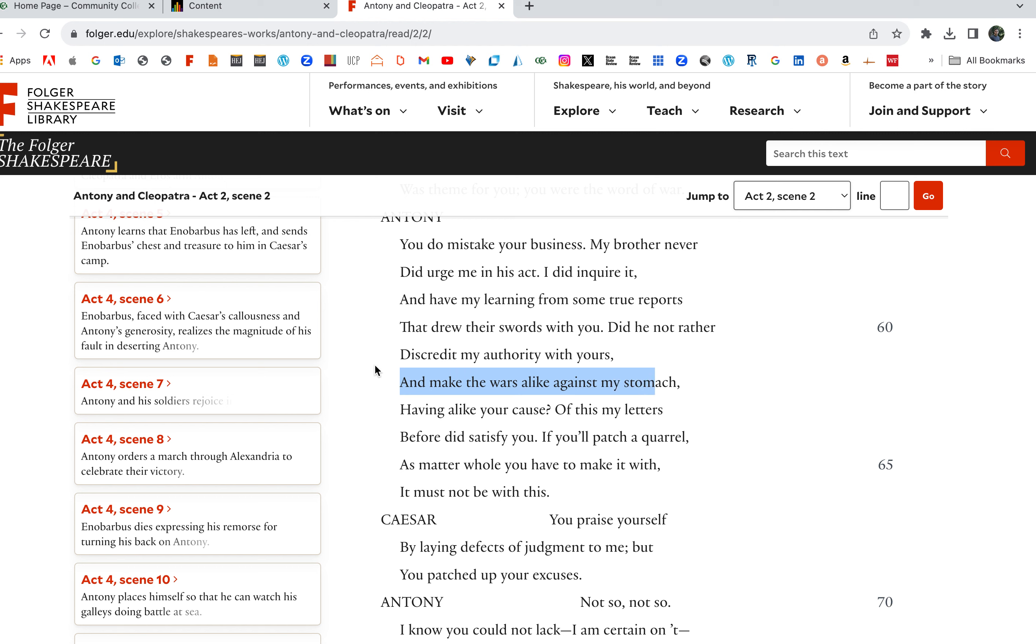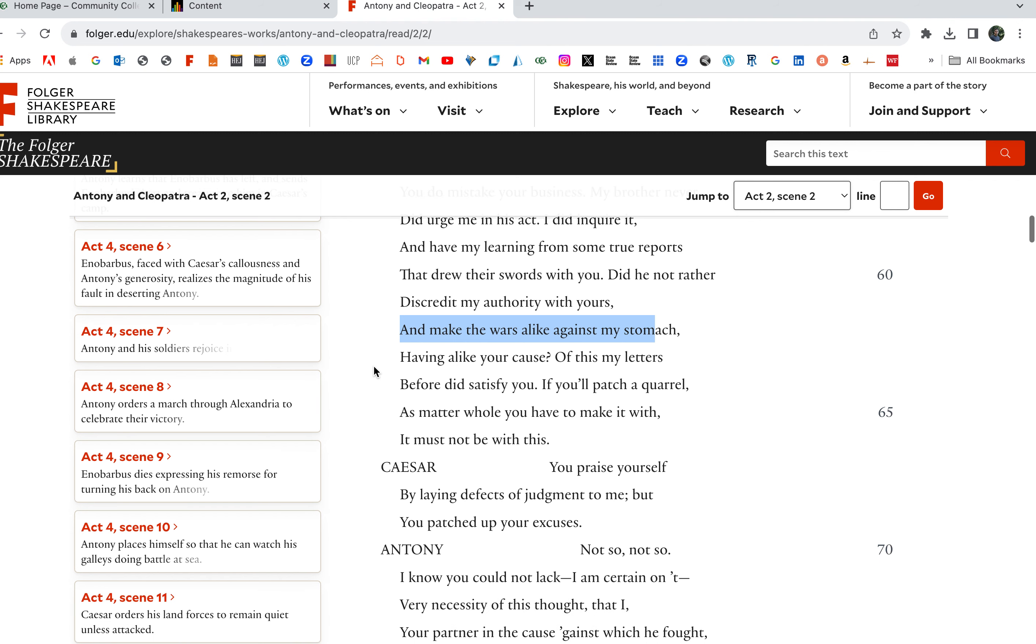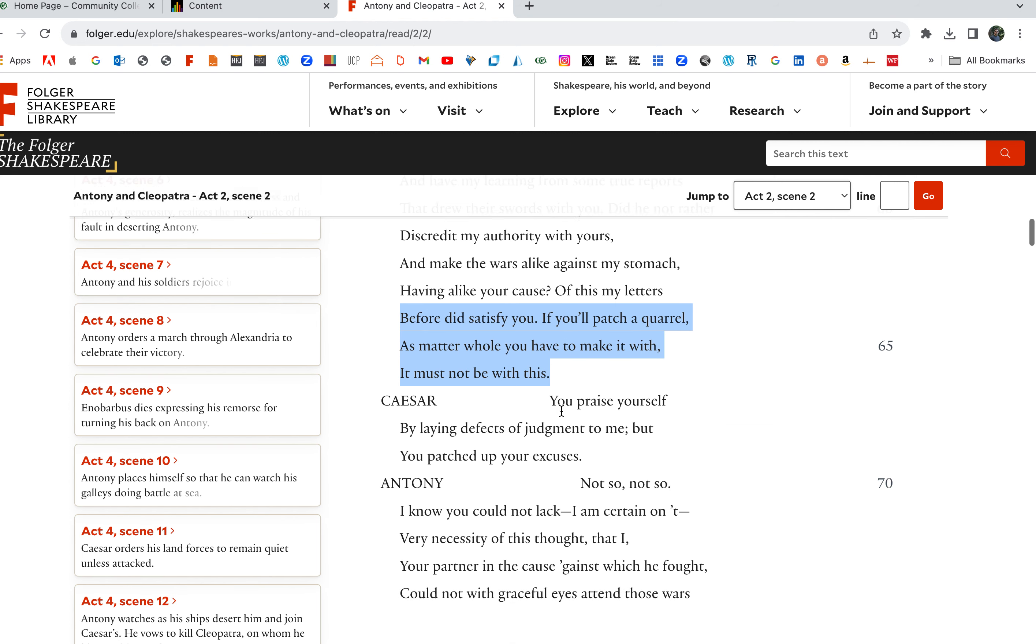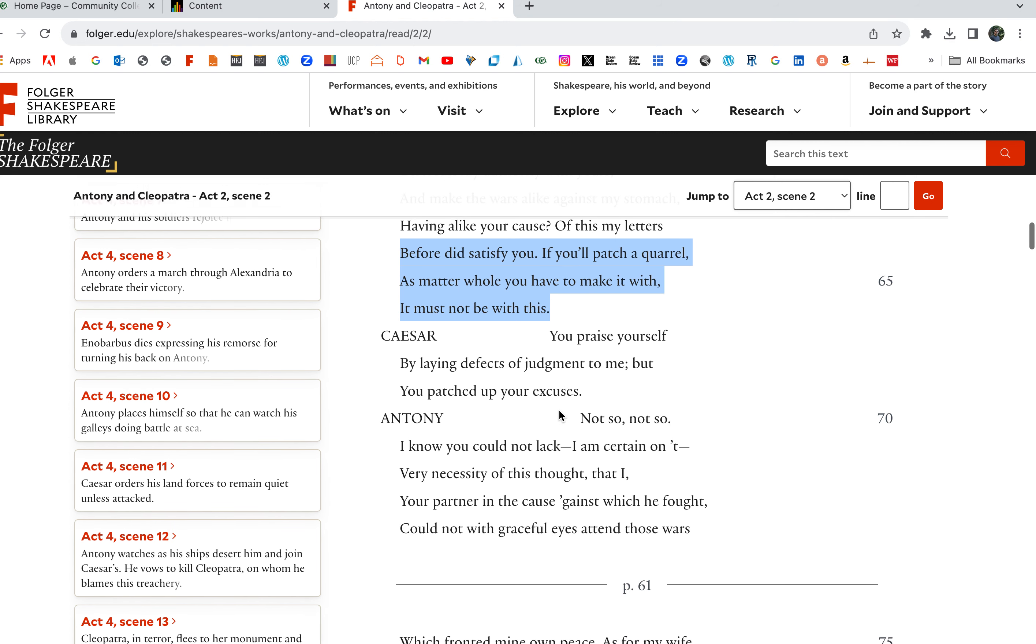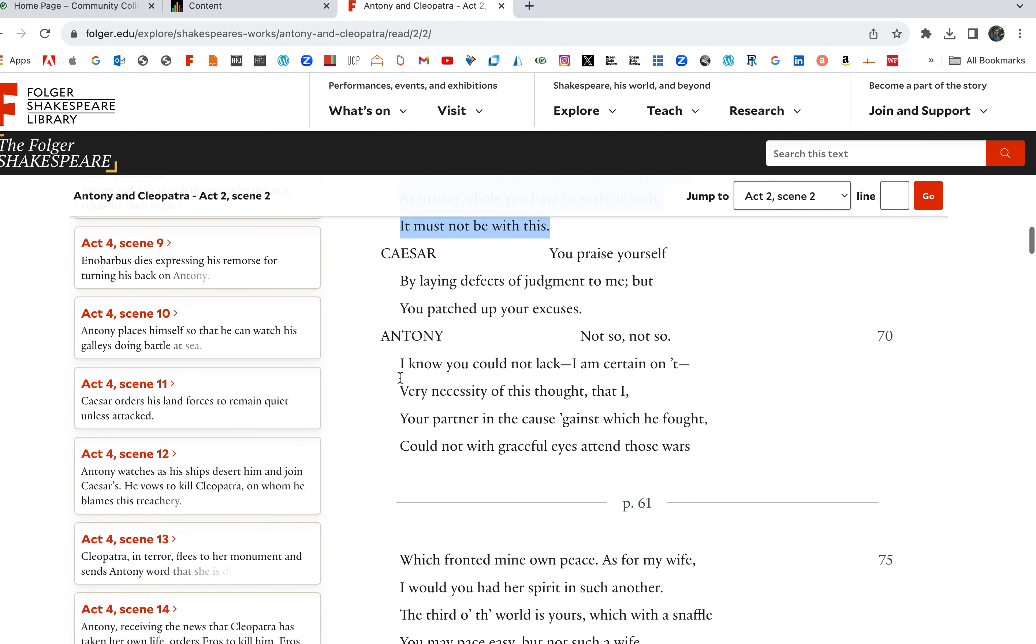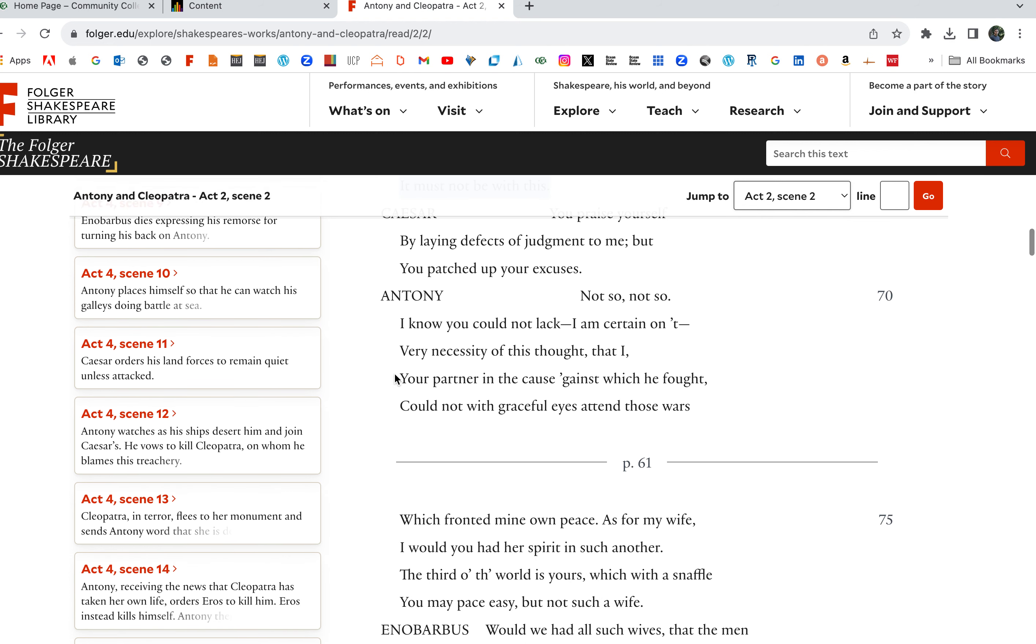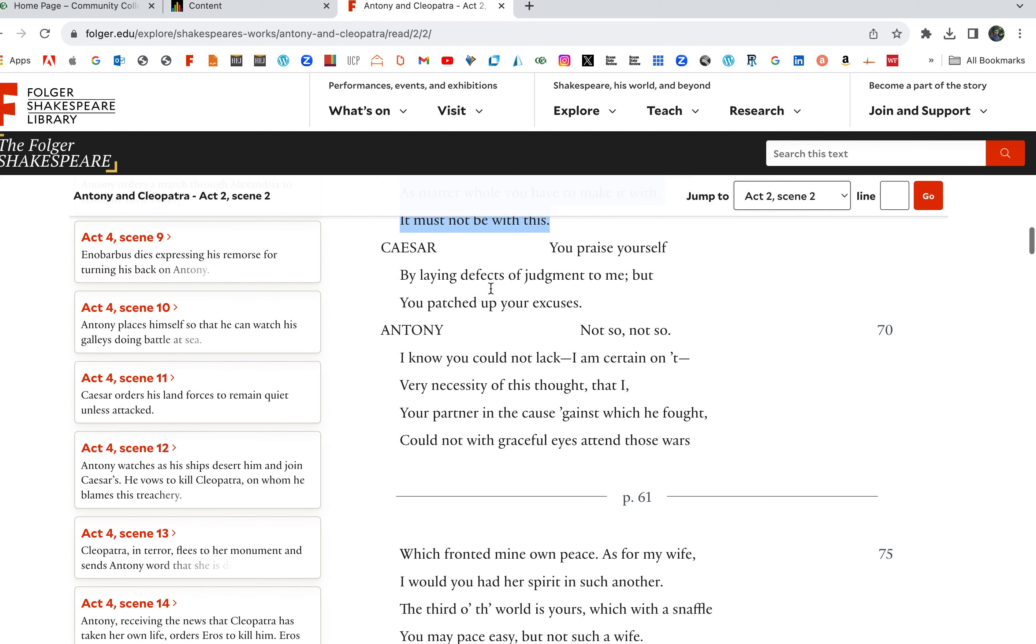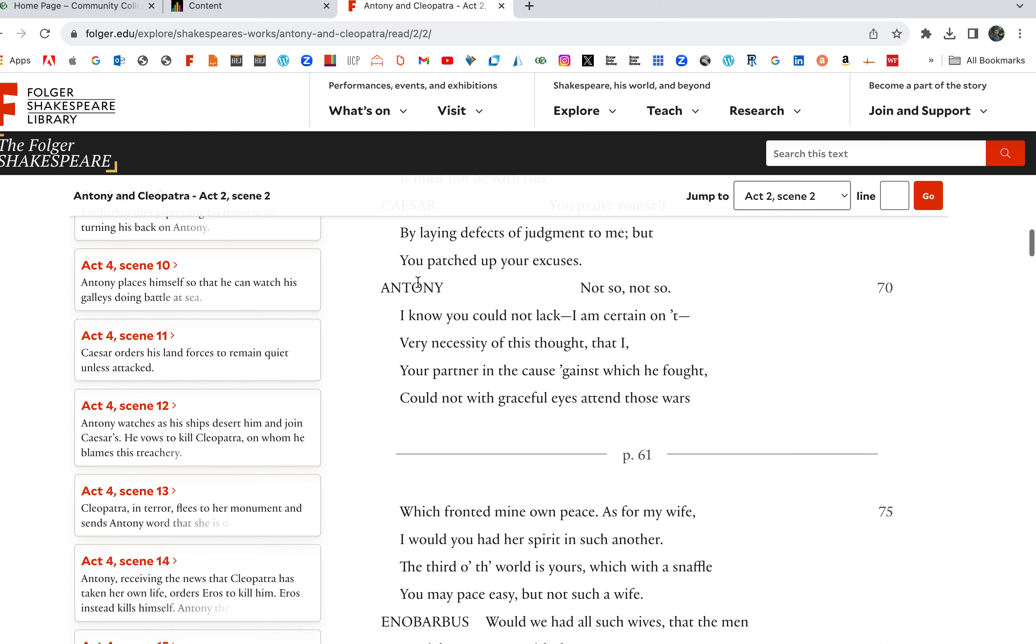You do mistake your business. You're mistaken. You're wrong. My brother never urged me in his act. That was my brother alone. I did inquire it and have my learning from some true reports, the reporters, the messengers that drew their swords with you. Did he not rather discredit my authority with yours and make the wars alike against my stomach? My brother acted against my desire. I wasn't a plan of that. If you'll patch a quarrel as matter whole, you have to make it with, it must not be with this. If you got something else, it can't be this. It can't be. If you got something else, come out with it. It can't be this little dust up with the brother.